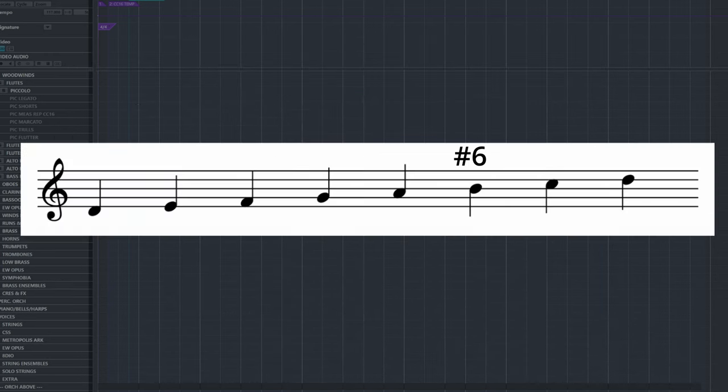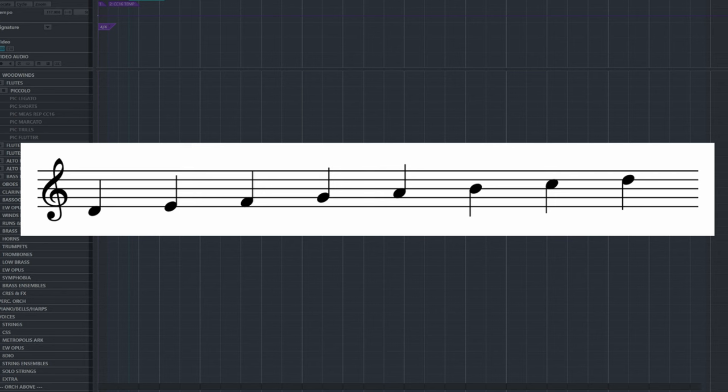So the Dorian sixth is a borrowed note from Dorian mode into the minor scale. Now let's see how we can use this concept to adopt flexible modulations from a minor key into another key.